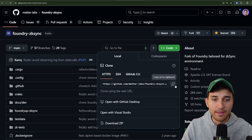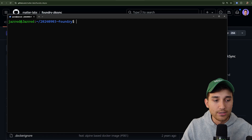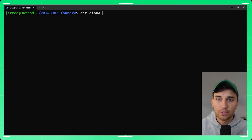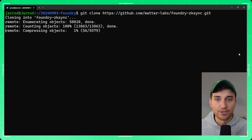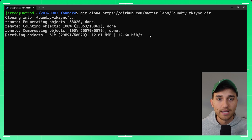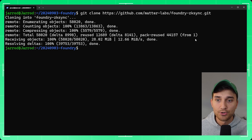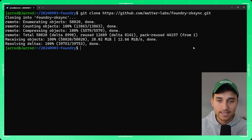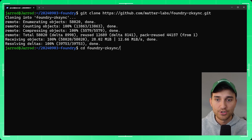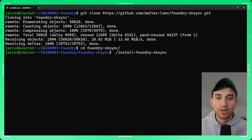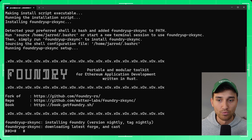Let's grab the address and swap back into our terminal. We'll run git clone with the address we just copied from GitHub — this will install the foundry-zksync repository onto our computer. Once it's cloned, we change directories into it and run the script: ./install-foundry-zksync.